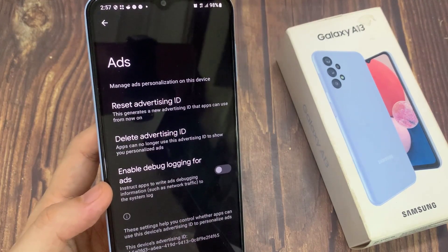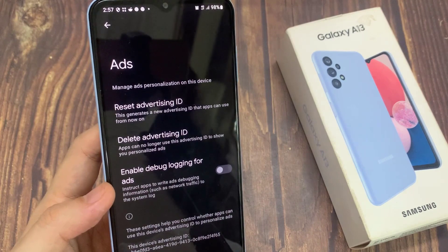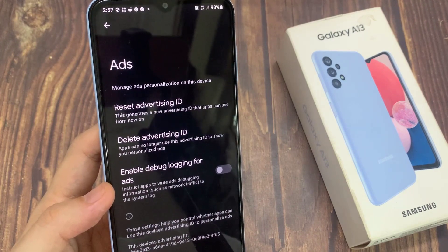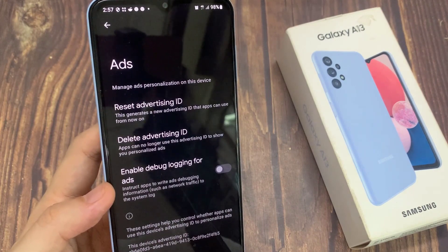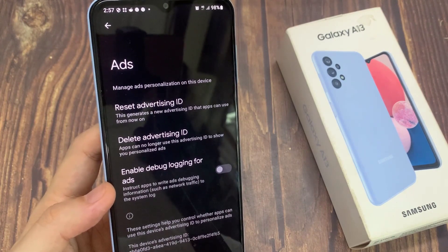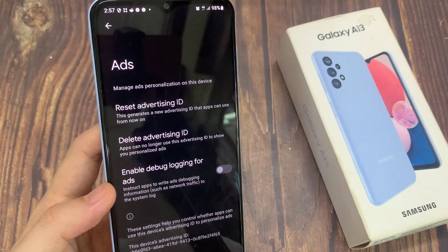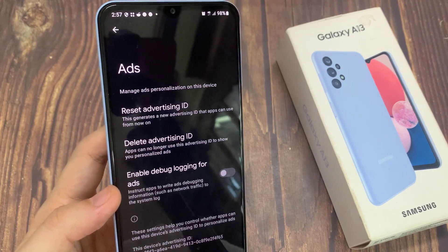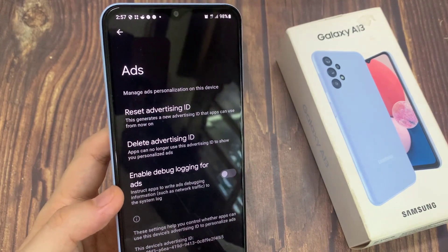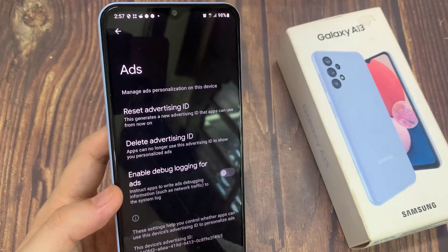Now this ID is very much like cookies on your webpage — it will keep track of all your activities so that it can deliver ads personalized based on what you have browsed and what you have done on your device.